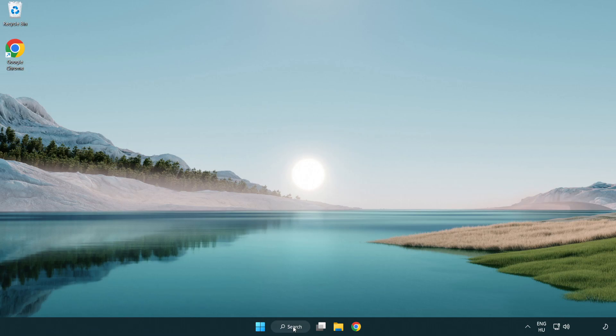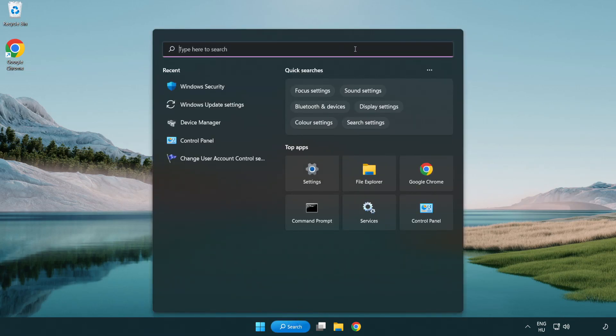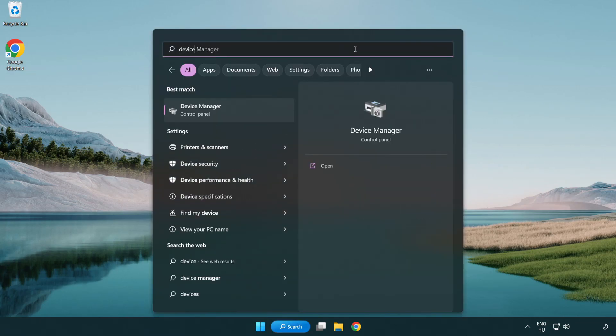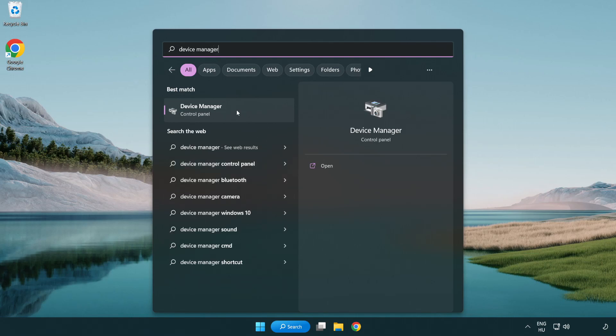Click search bar and type device manager. Click device manager.